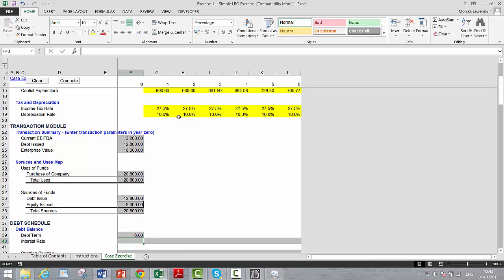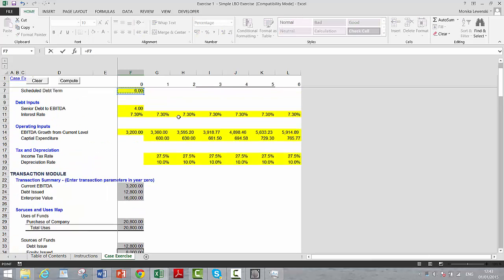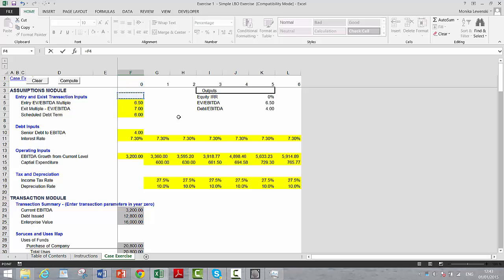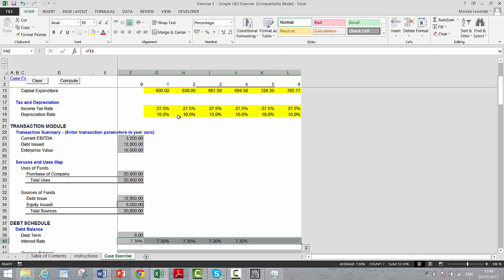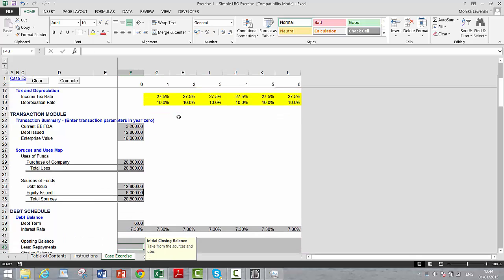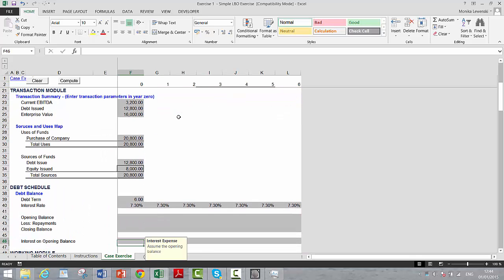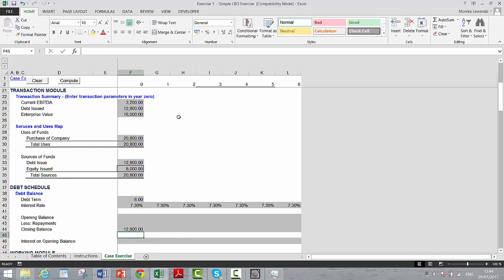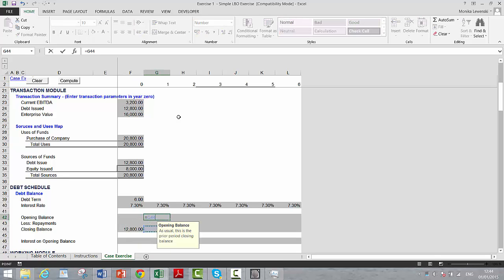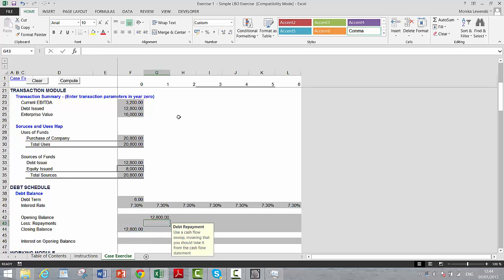We'll put the interest rate in. Shift control right arrow, control R. Now we use the sources and uses, a little bit analogous to project finance, to then compute the things.